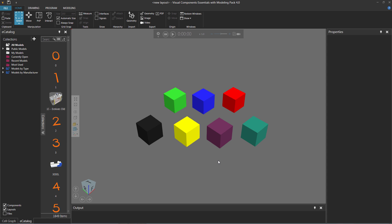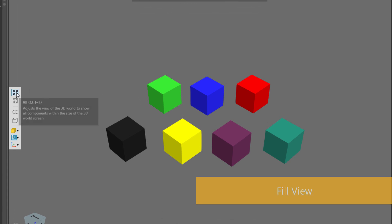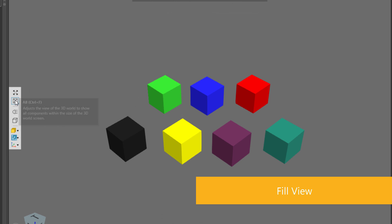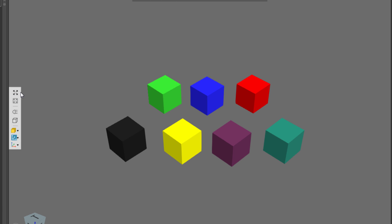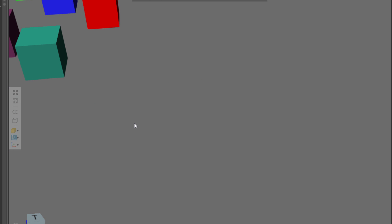Now, for the remainder of this video, I'm going to talk about the 3D World toolbar, which you can see here on the side of the viewport. Notice the first two commands, we have All and Fill selected. This controls the camera of the 3D world. So if I actually move the camera around and get lost in the 3D world, or just go somewhere and I want to quickly recenter my view on everything, just click the All command.